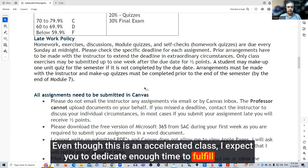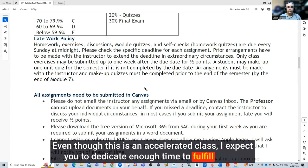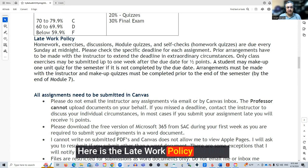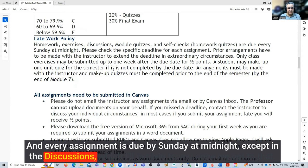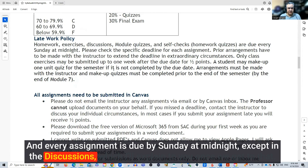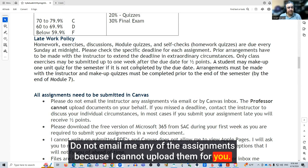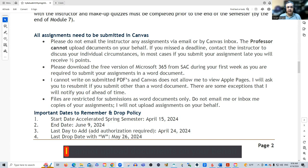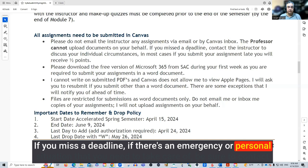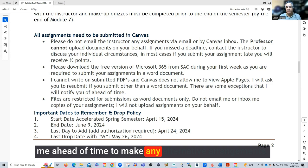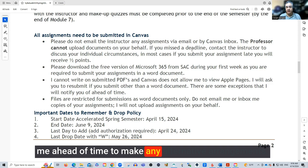Even though this is an accelerated class, I expect you to dedicate enough time to fulfill all the requirements and complete the assignments. Here is the late work policy. The modules are open on Monday and every assignment is due by Sunday at midnight, except for discussions, which I'll explain later. You need to submit your assignments through Canvas — do not email me any assignments because I cannot upload them for you. If you miss a deadline due to an emergency or personal situation, be sure to contact me ahead of time to make alternative arrangements.